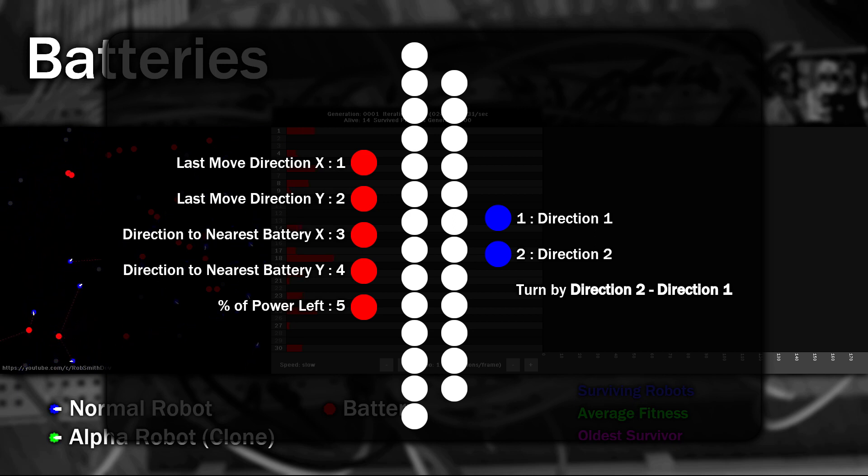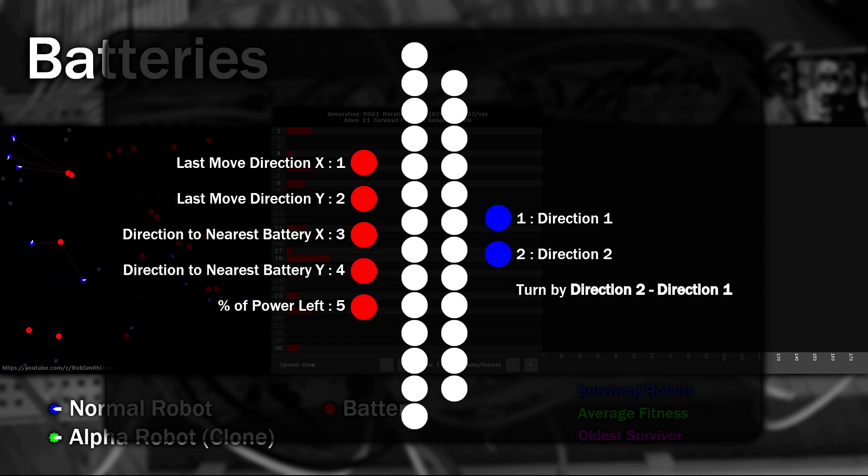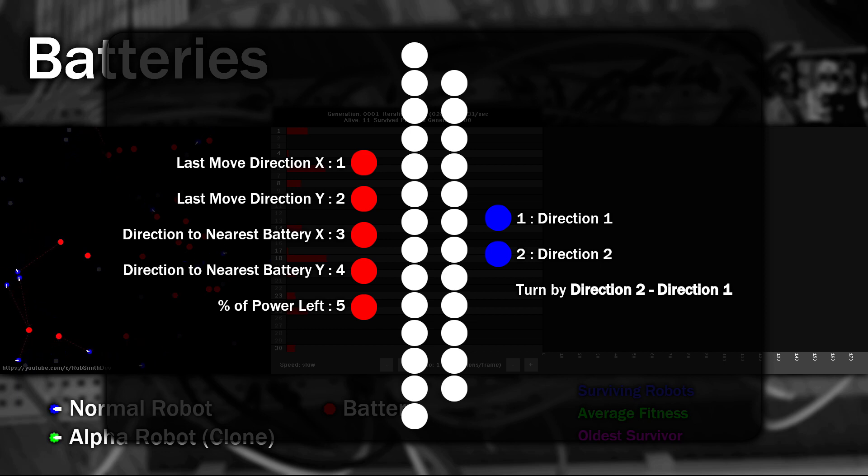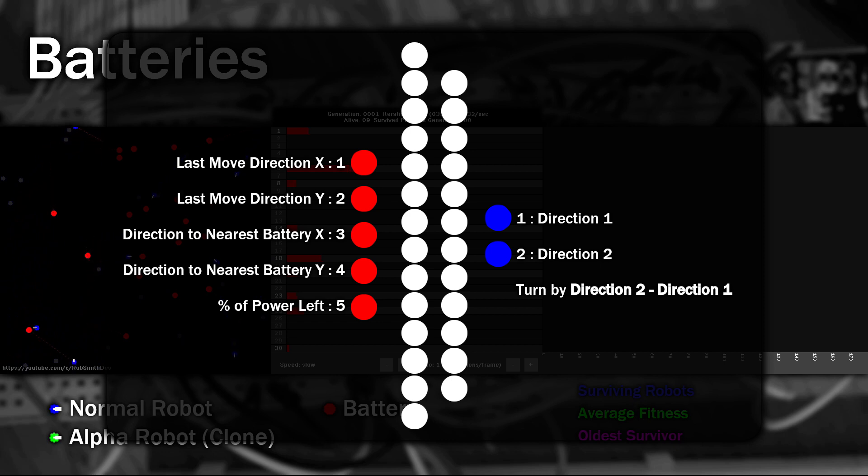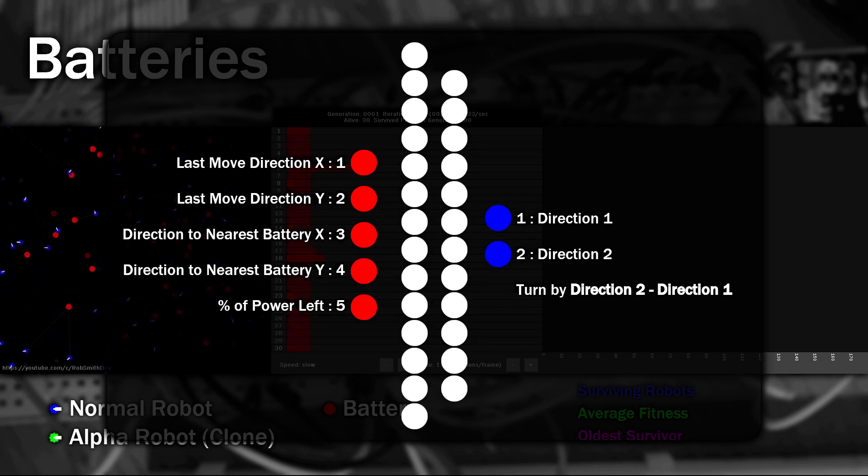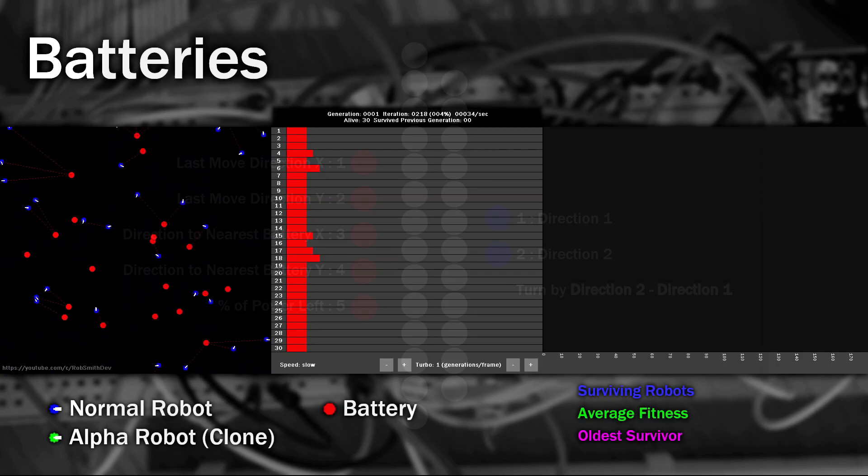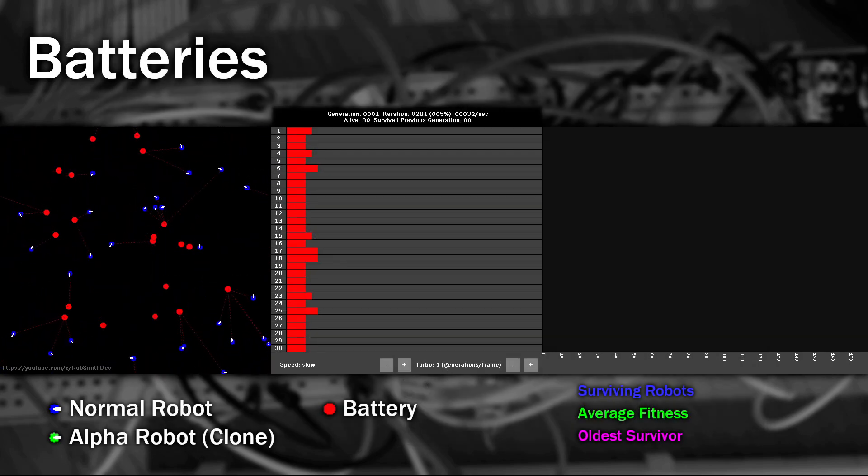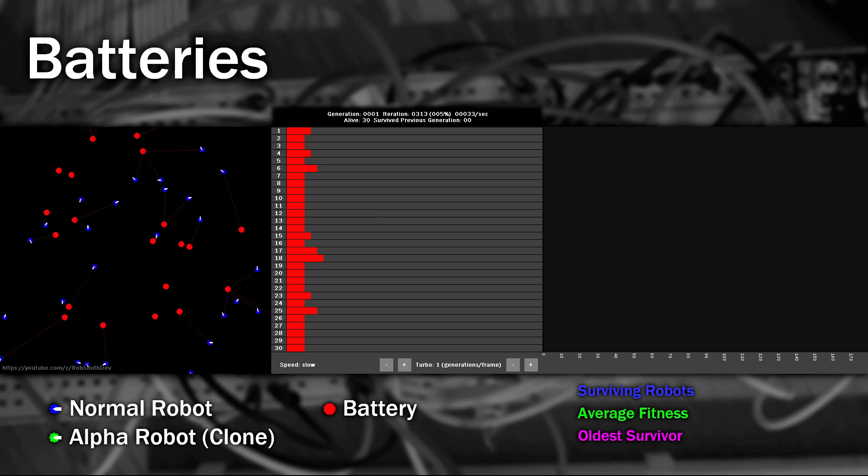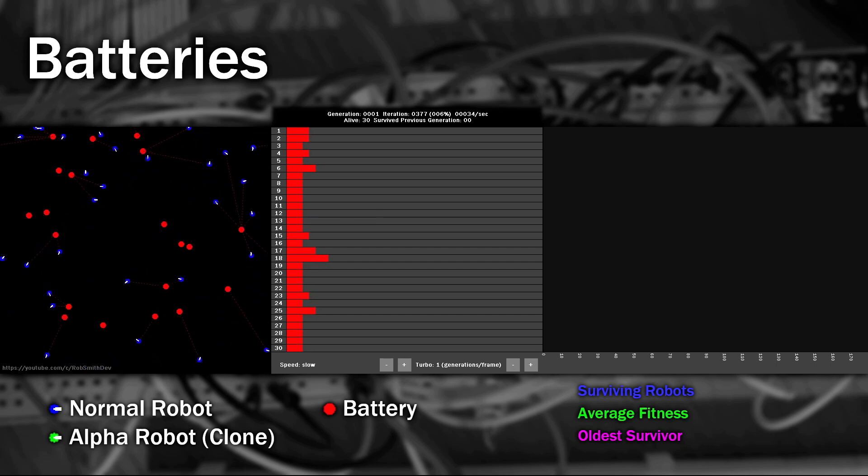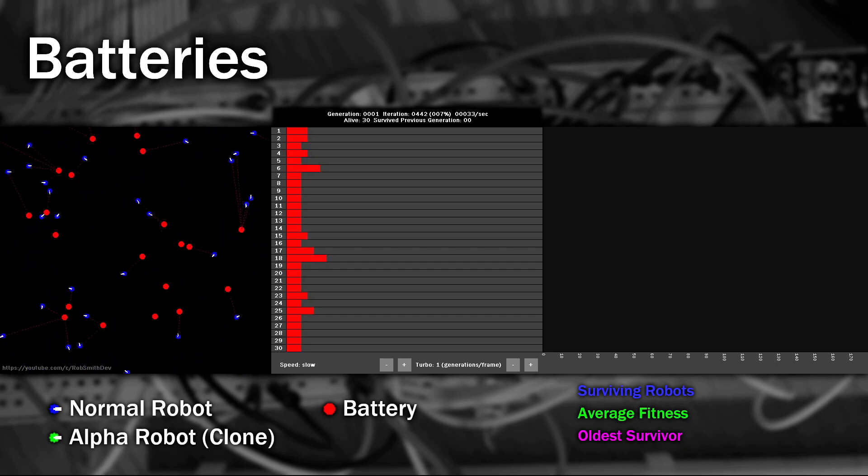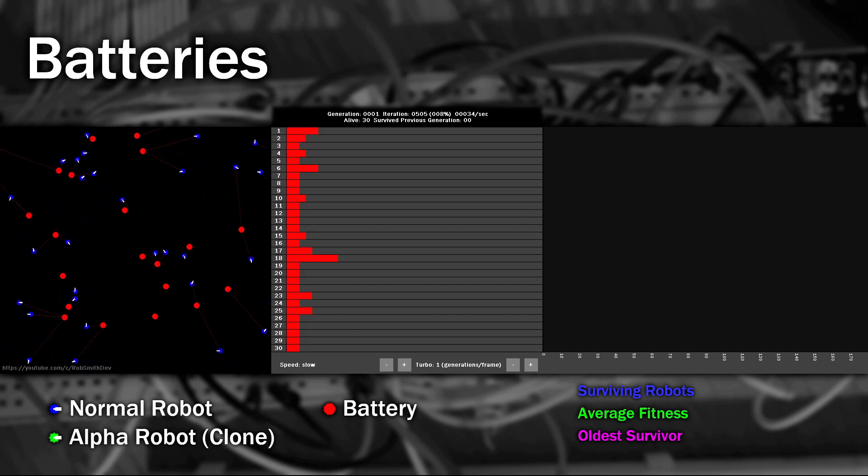The neural network I'm using has five inputs, two outputs, and two hidden layers containing 14 and 12 neurons. Input 1 and 2 are a directional vector showing which way the robot moved last time. Input 3 and 4 are a directional vector showing the direction to the nearest battery, and input number 5 is a percentage of the amount of power they have left. I'll take their outputs, subtract one from the other, and use that as an amount to rotate the robot with limits, and then combined as a speed. Now each network is set up with totally random weights, and the thing to get your head around is they have no understanding of what those inputs mean, or any understanding of how they should use that to control their output.